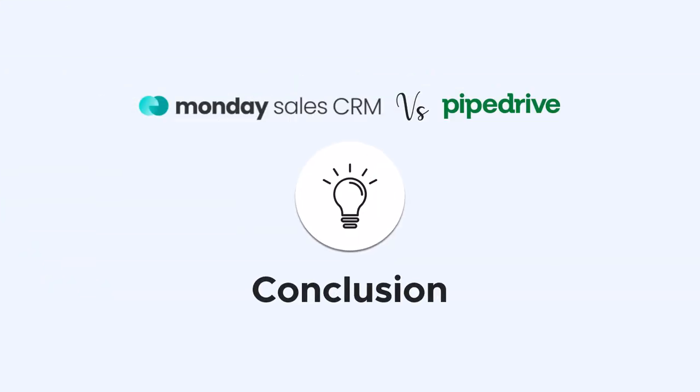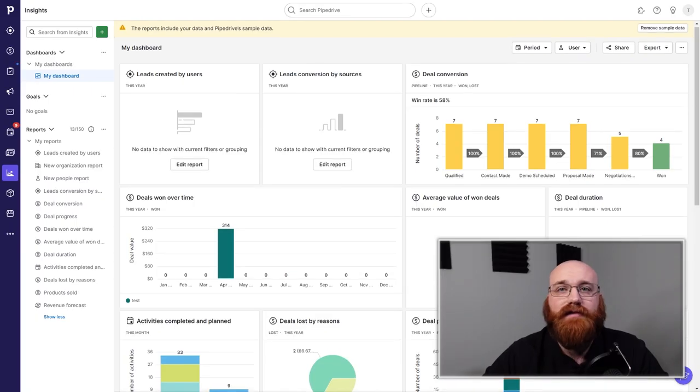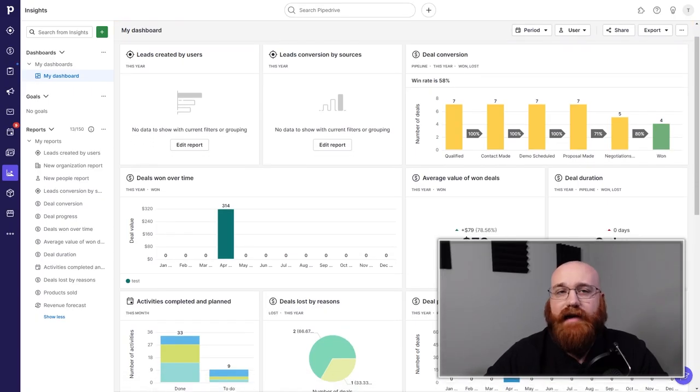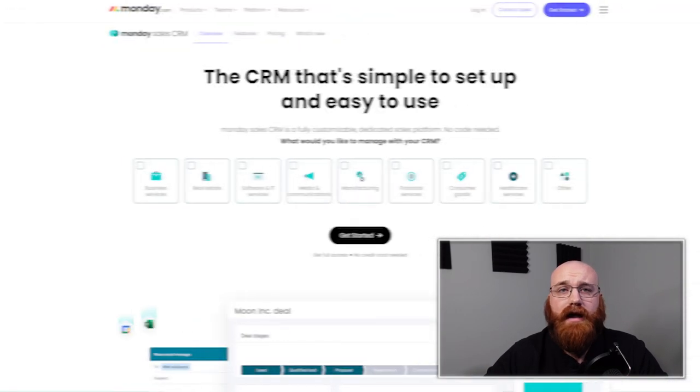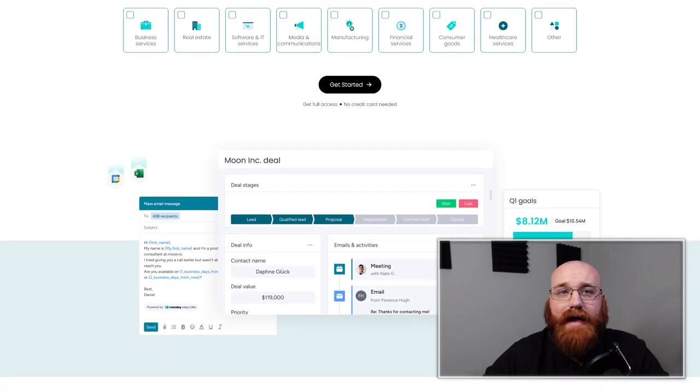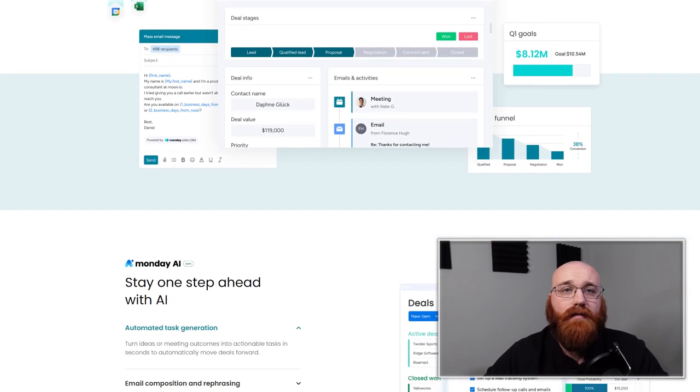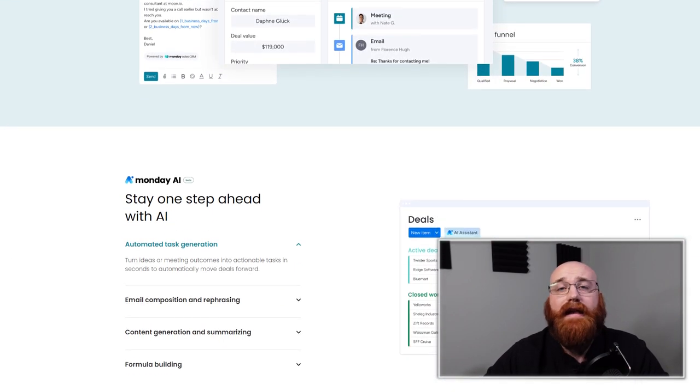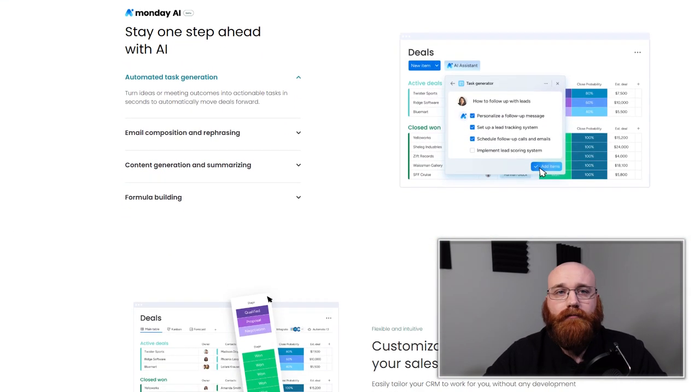So, PipeDrive and Monday CRM are both powerful CRMs with their own unique strengths. PipeDrive excels in sales and forecasting, task automation, and email marketing capabilities. On the other hand, Monday CRM shines in its project management approach, comprehensive task automation options, and integration with productivity tools.